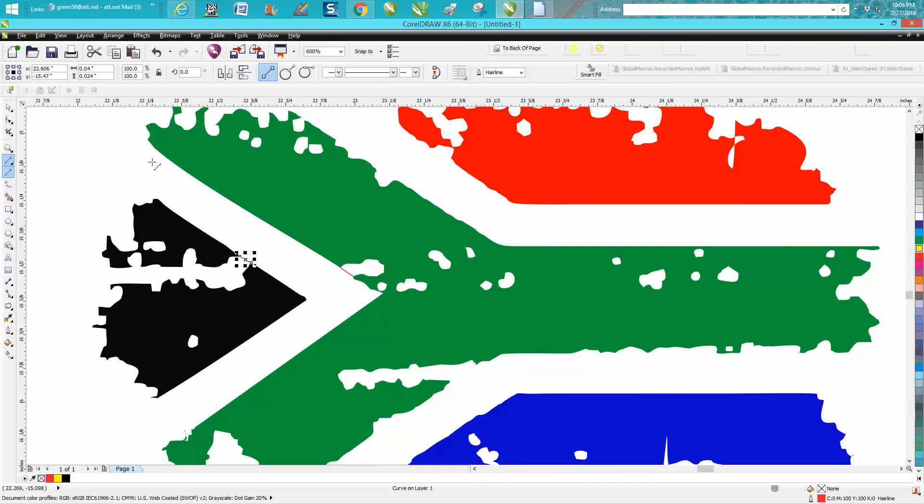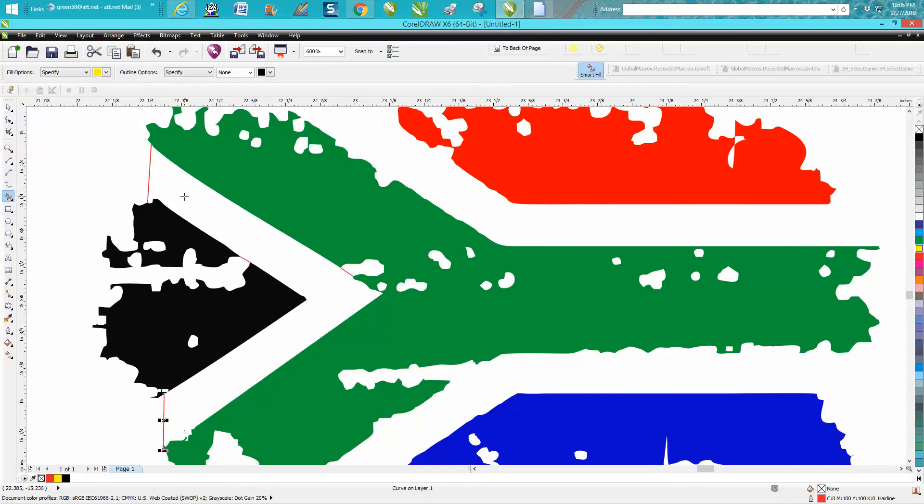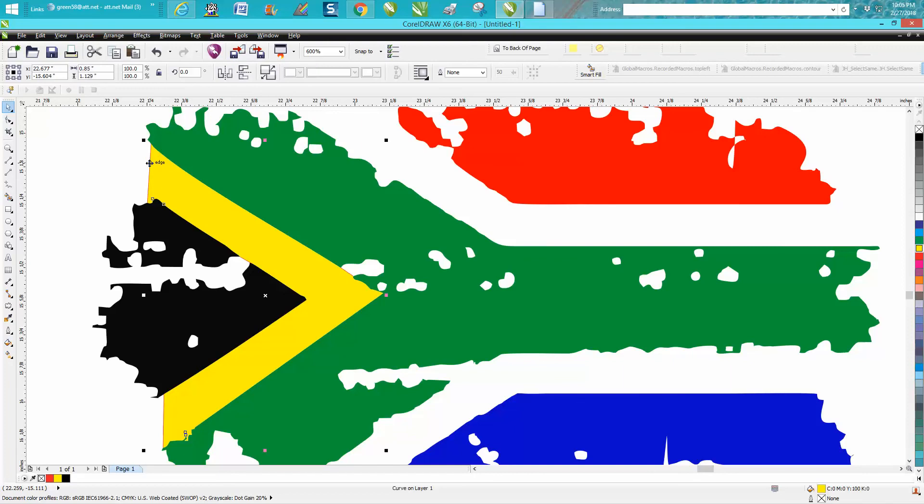Then I'm just going to draw some lines. And this is where I said you could actually clean that up a little bit. Let's just go up here. Now I'm going to get my smart fill tool. I'm going to put no outline. And I want yellow. And I'm going to fill that in with yellow. Then just delete my line.